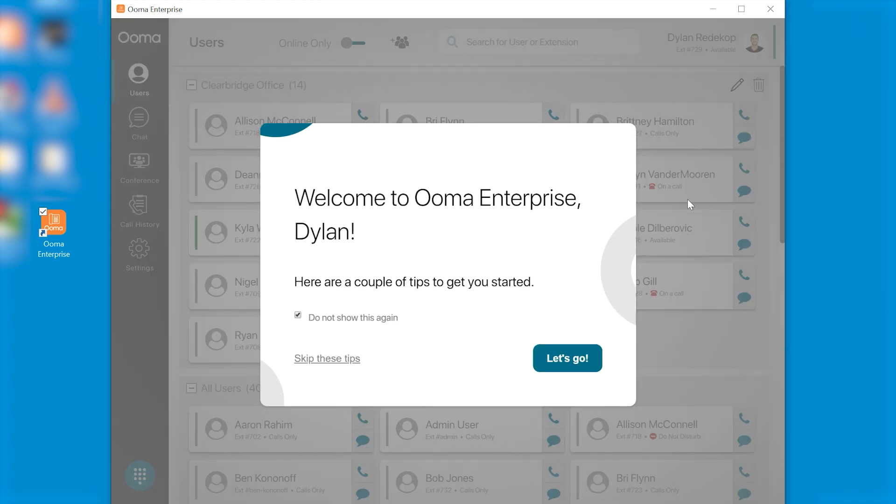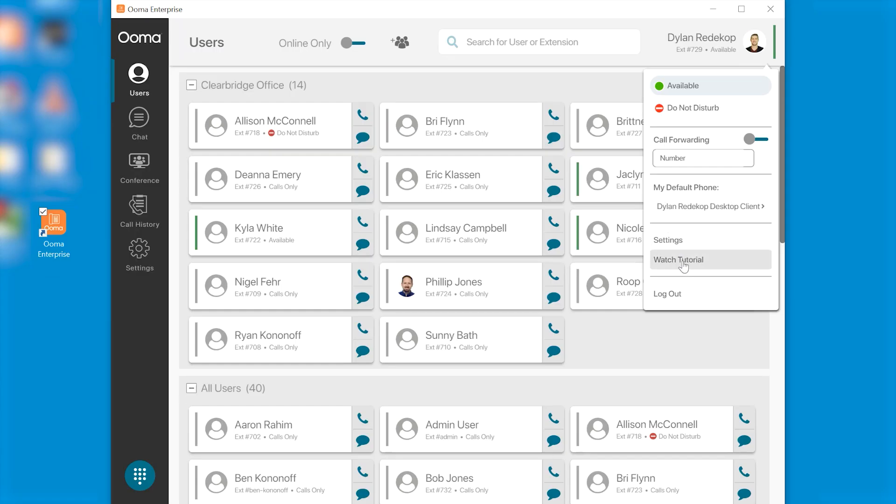Most of you if it's the first time you've logged in you'll see a tutorial pop up. We're going to skip these today but you can always review these if you want by just clicking on your icon and going to watch tutorial.